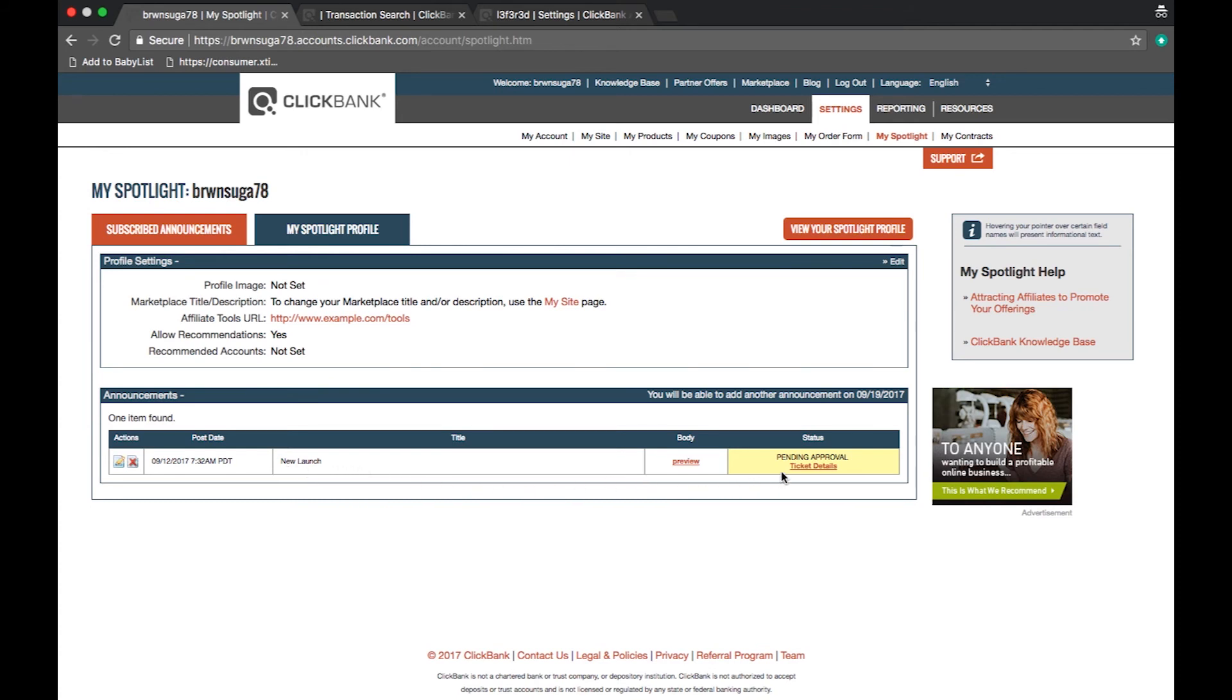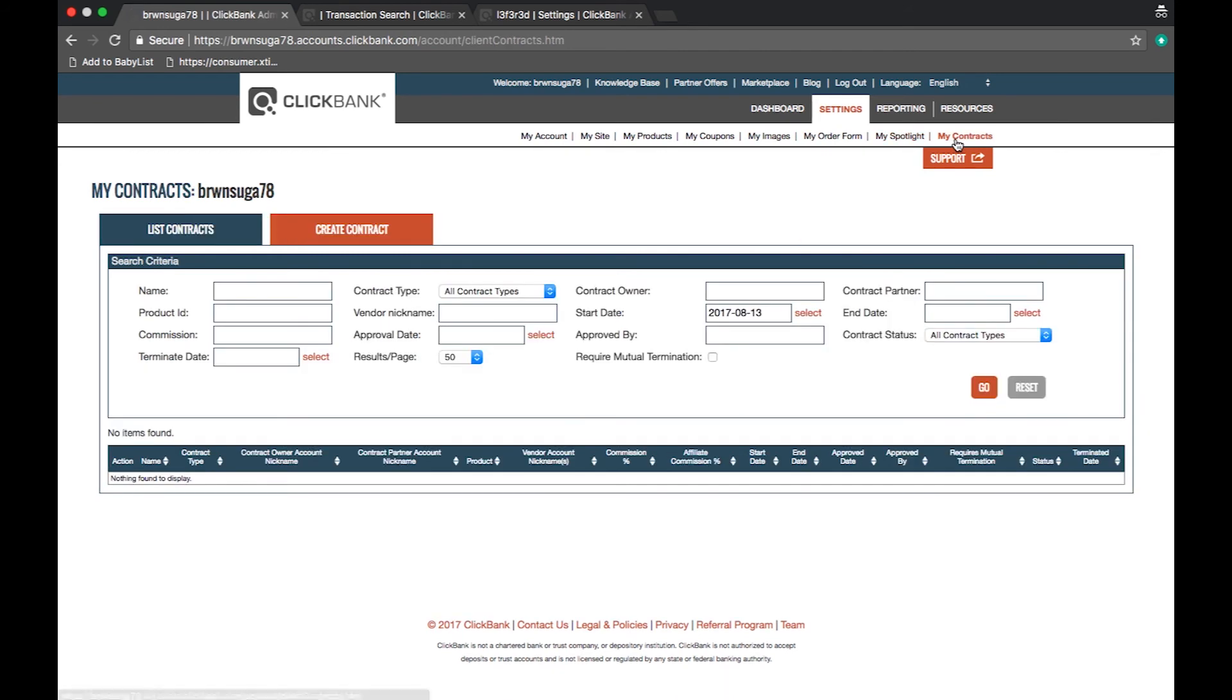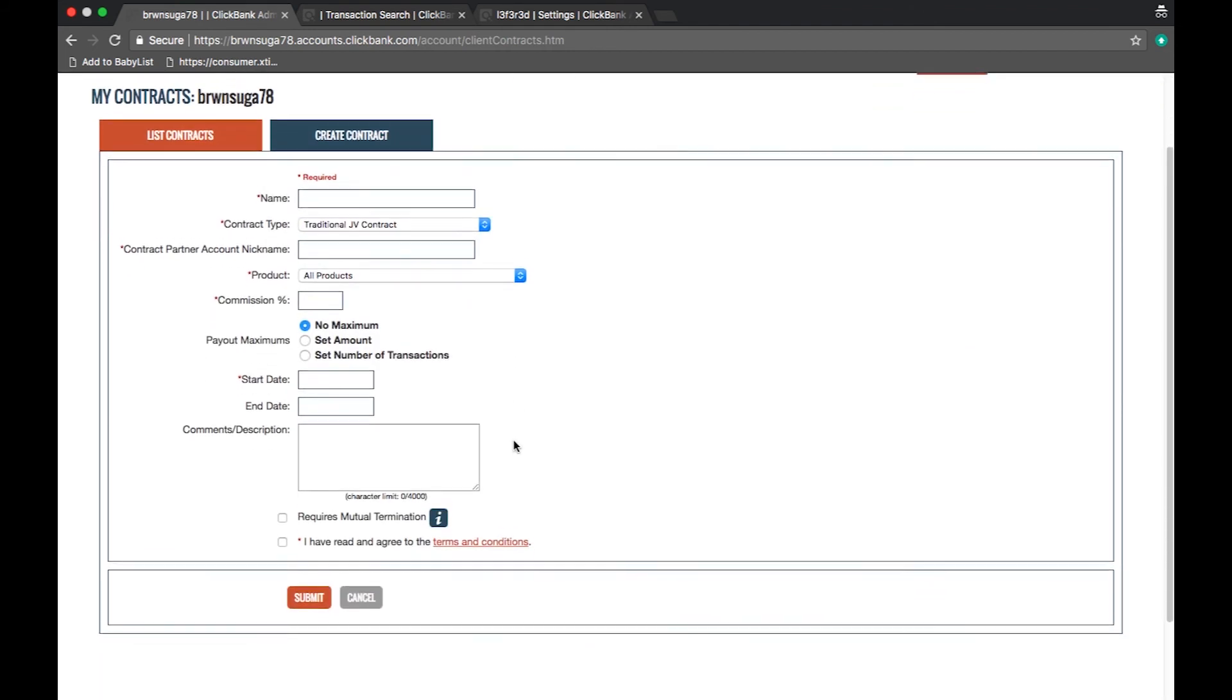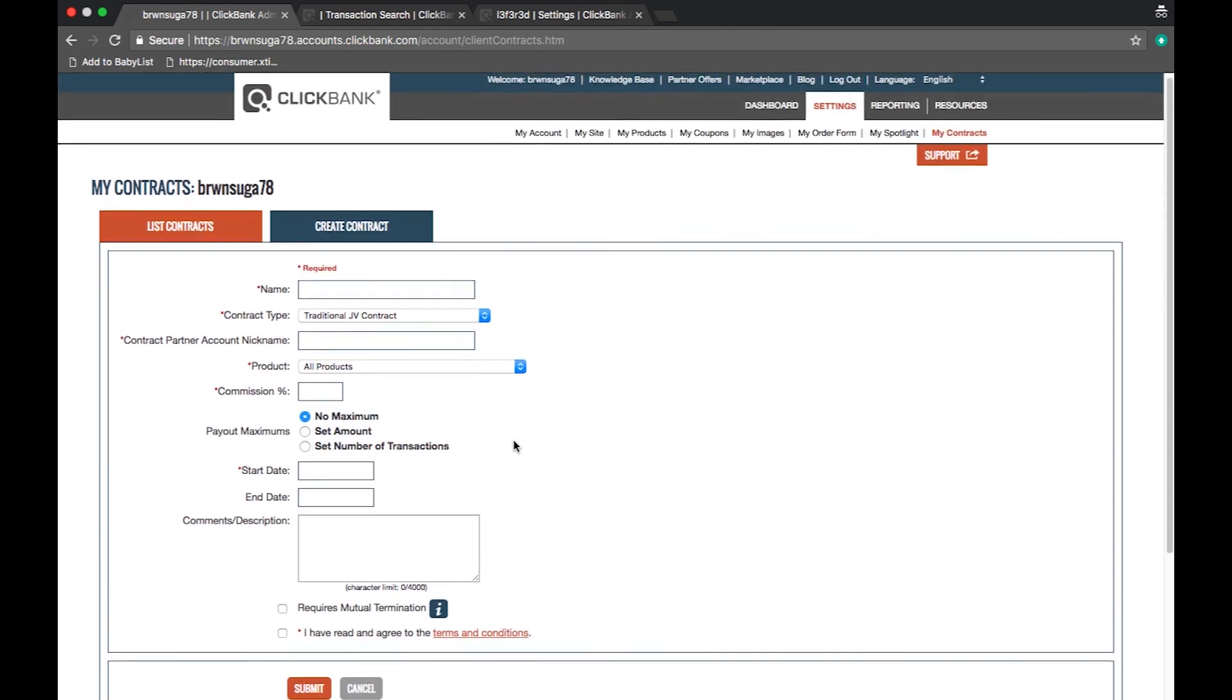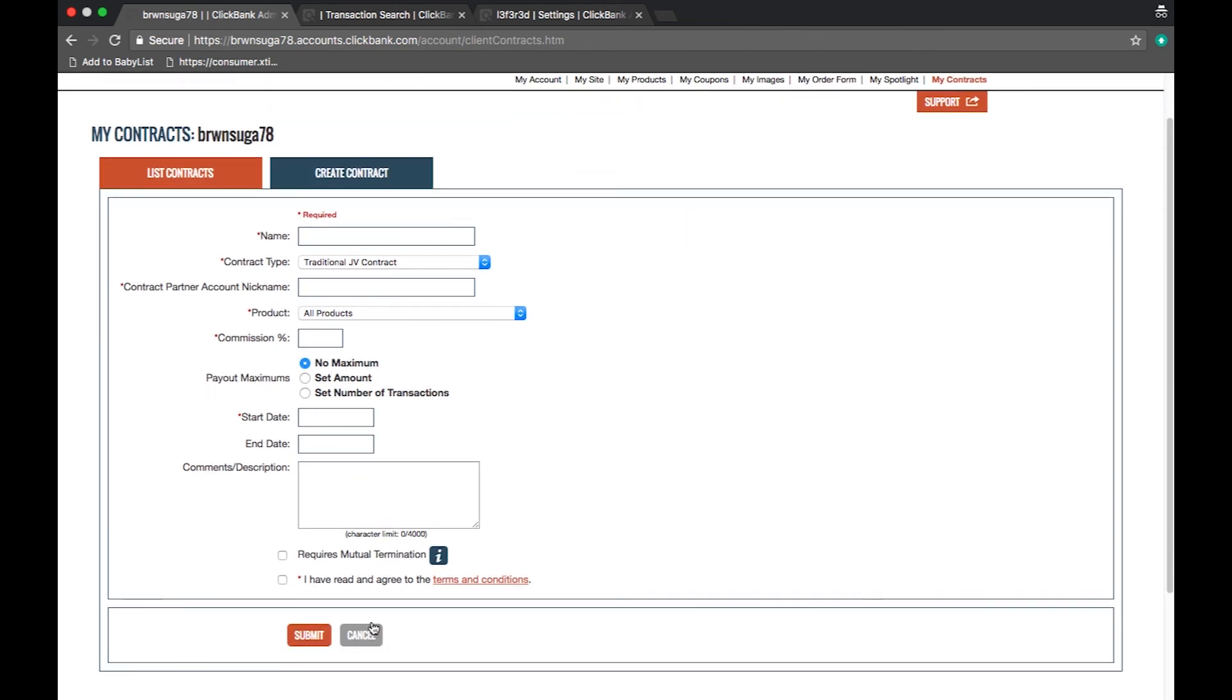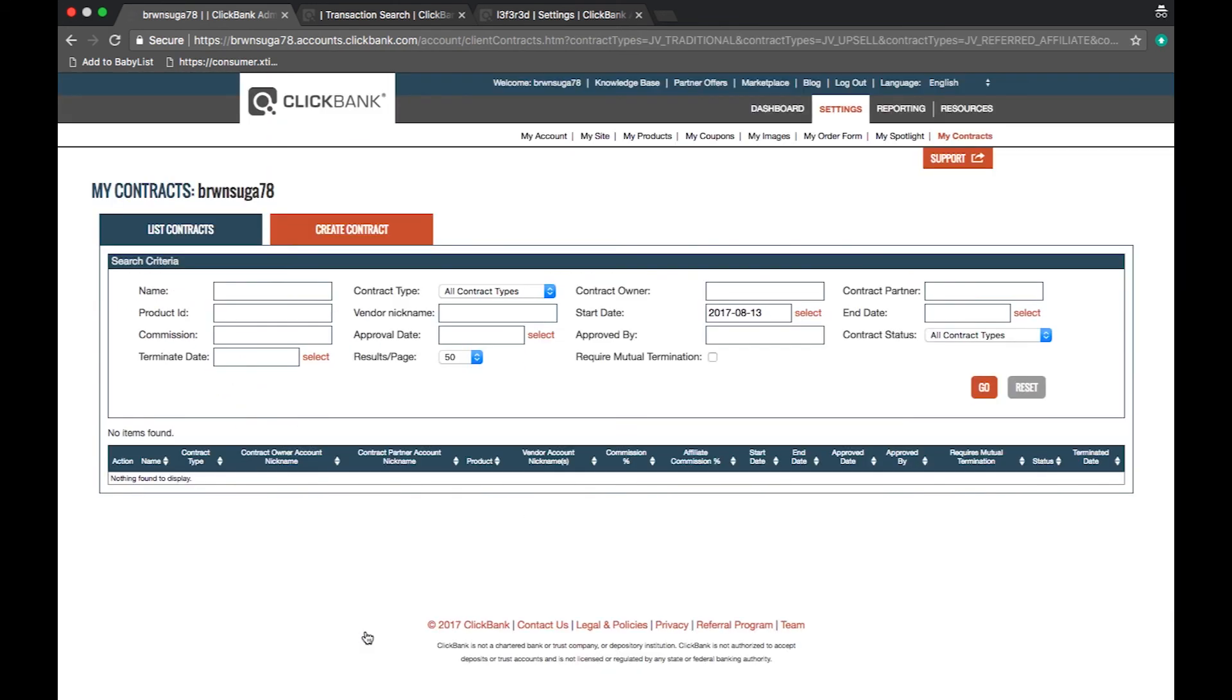Finally, we have the my contract section, which is where you can create joint ventures with other ClickBank clients or with your outside partners to better control and manage your financial relationships. ClickBank JV contracts are designed to simplify a range of business problems encountered by vendors where partnerships between two or more parties are involved.